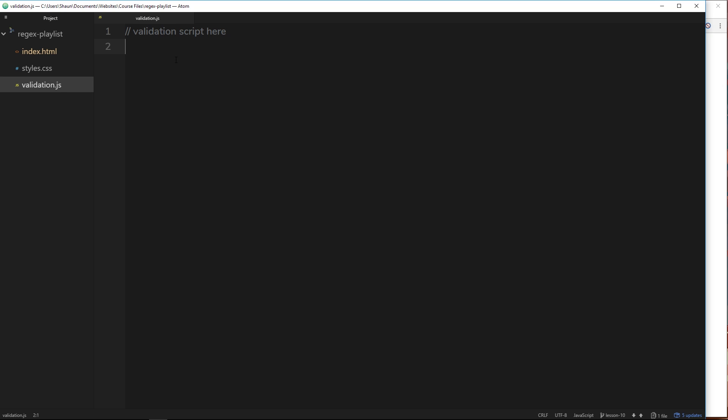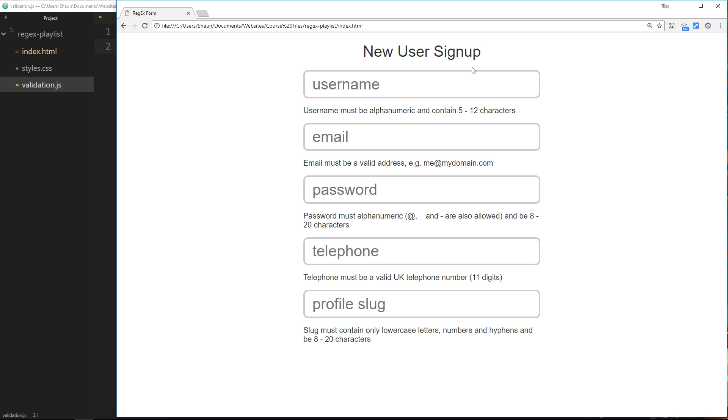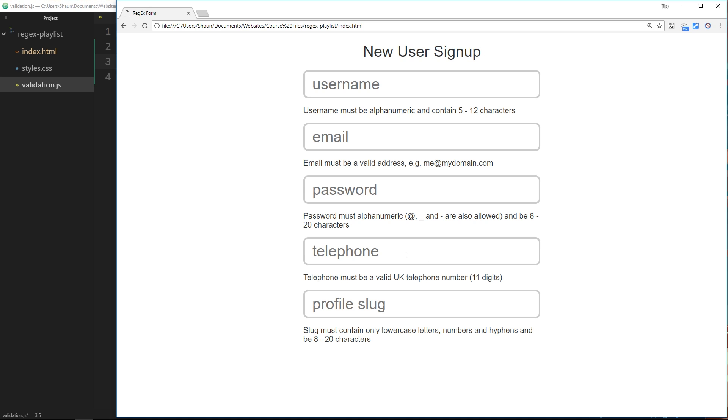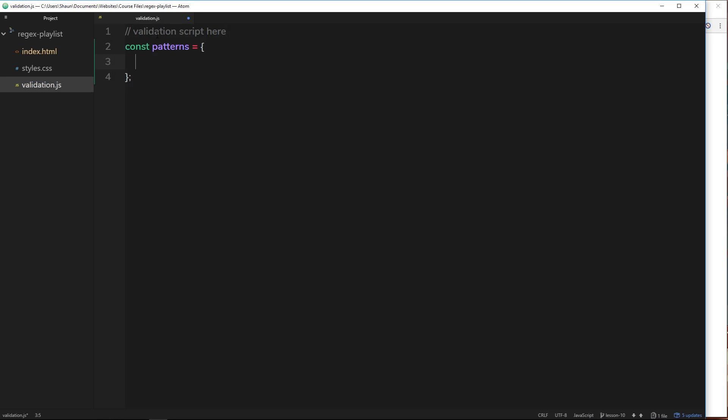Which refers to a different form field. Let's create a constant to store this object in and we'll call it patterns. Set it equal to this object, and the first property that we want to do is for this field right here called telephone. So let's be wild and call this property name telephone as well.